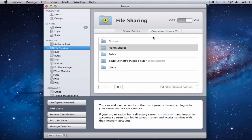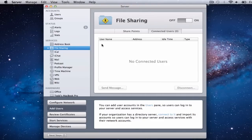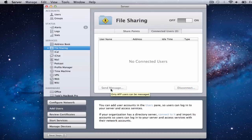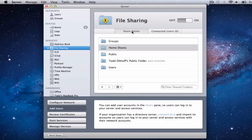You'll also notice 'Connected Users' — when people connect to different shares, it'll show who they are right here so you can see who's connected to your server. You can disconnect them if you don't want them on anymore, and you can actually send them a message saying it's time to get off the computer. It's a simple way to manage file sharing. Hopefully that helps you set up file sharing and home folders — that's all I have for today. I'll come back next time with another screencast to help you learn more things with your Mac.